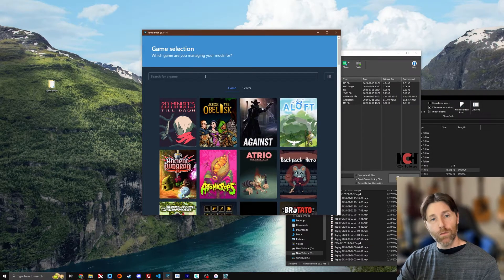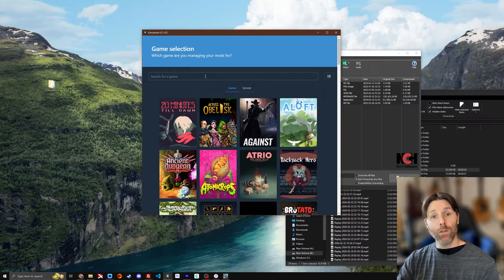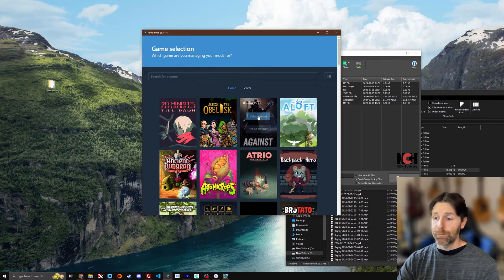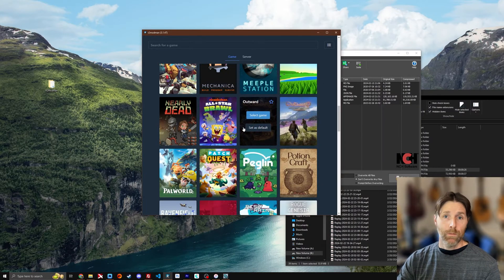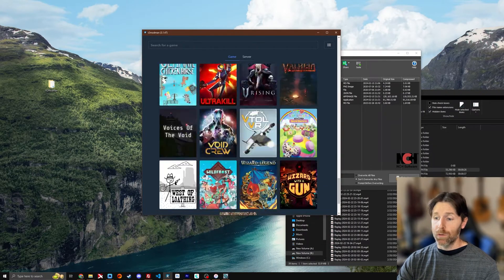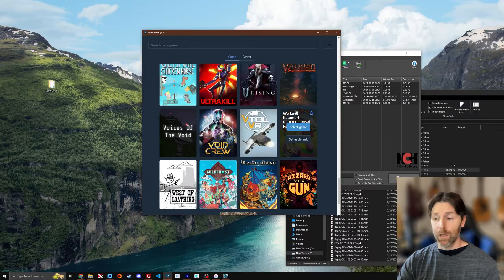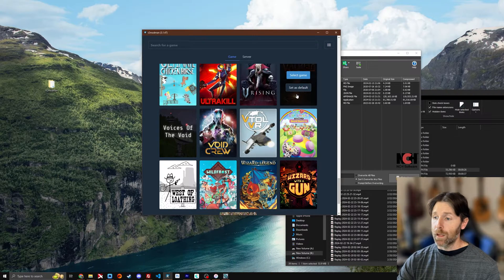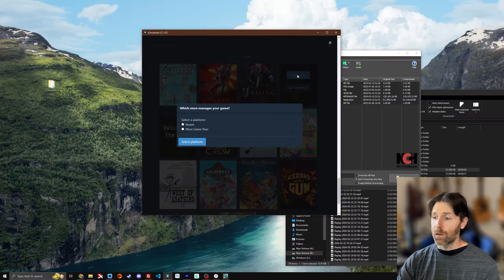When you start R2 Mod Man it wants you to select a game. We're obviously talking about Valheim so we're going to scroll down. It's alphabetical. There's Valheim. You're going to select game.